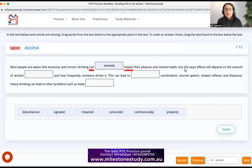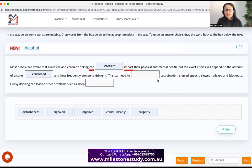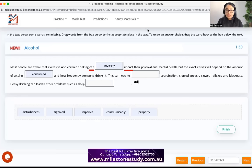'The exact effects will depend on the amount of alcohol consumed' — no drama, you consume alcohol, so 'consumed' fits. 'This can lead to dash coordination.' The blank is right before the noun 'coordination.' Any word ending in '-tion' is a noun. So here we need an adjective before the noun. Alcohol causes bad coordination, so we need a negative adjective.